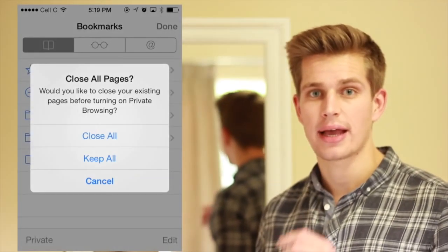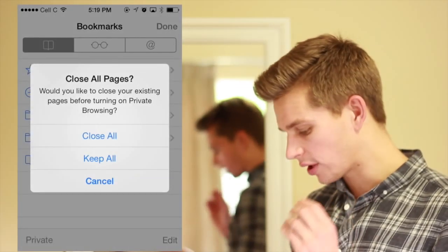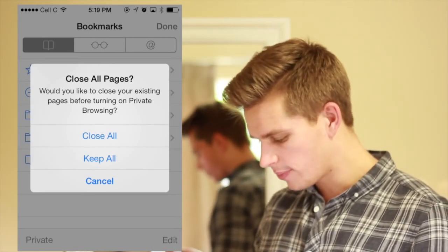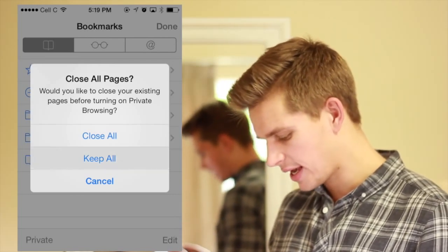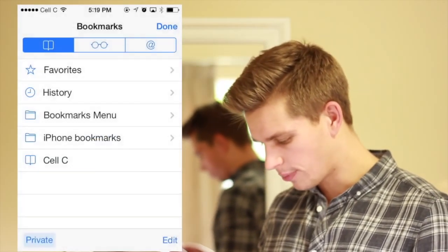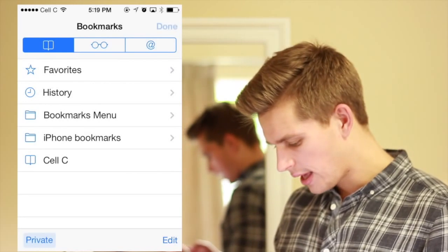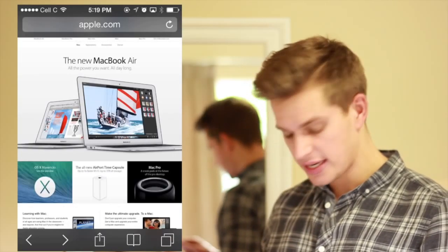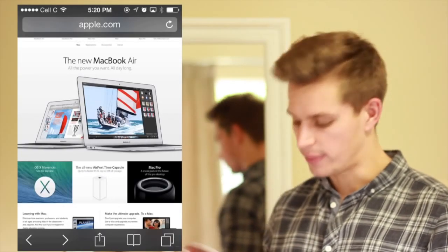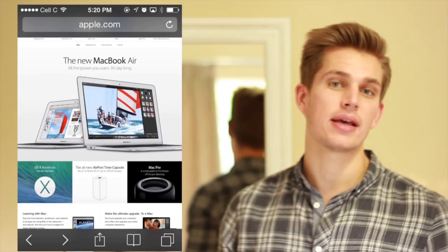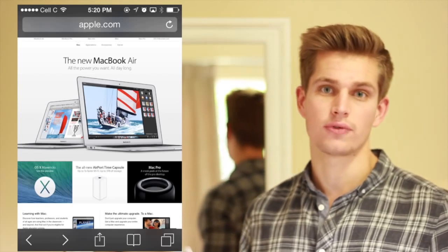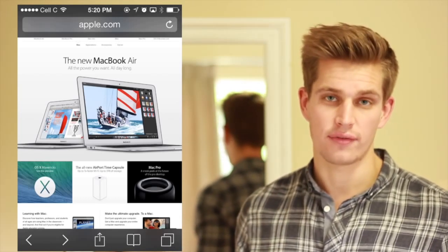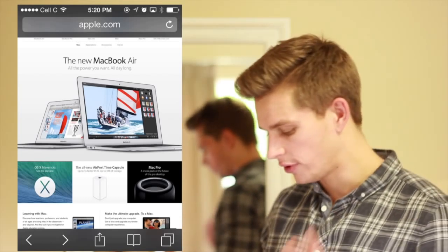A box will then come up and ask you if you want to close all your current pages. I'm going to leave them open — let's say keep all — and if we go done, you'll see that I'm now in private browsing. That means that whatever I search for, it won't go into my history. It won't keep any of that information on the iPhone.